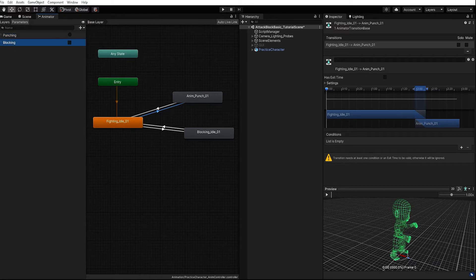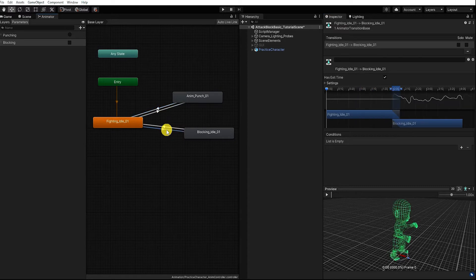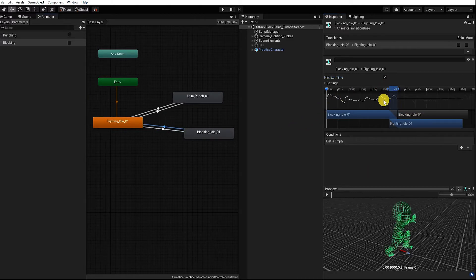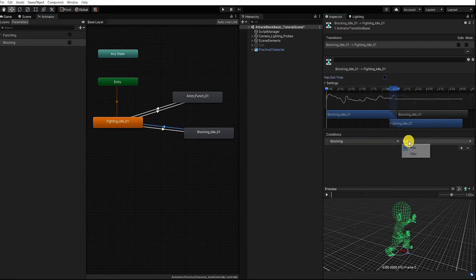Let's next add our punching condition and parameter to our punching transition, and our blocking parameter and condition to our blocking animation state. We also want to add our blocking condition and parameter to our transition from our blocking state to our fighting idle state. For this condition, we want to say if our blocking is false, then transition back to our fighting idle state.